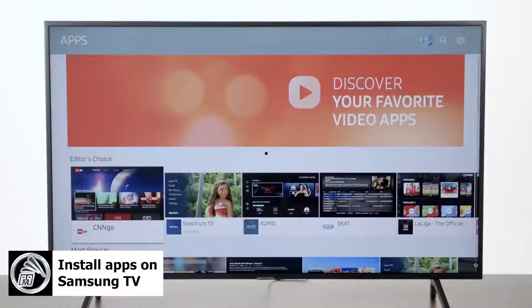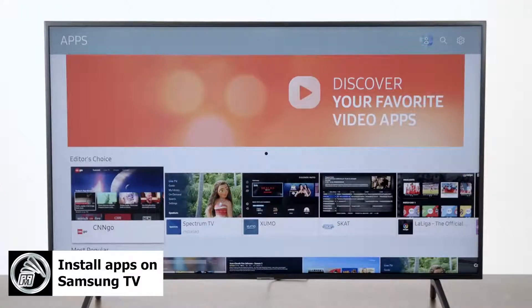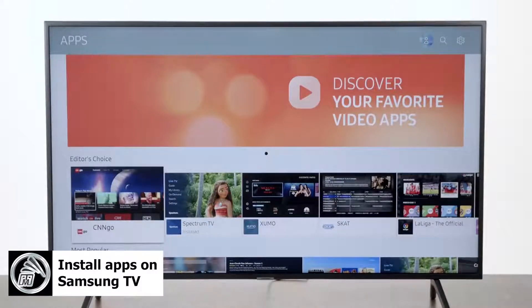It's going to bring up a screen that looks like this, as long as you're signed into your Samsung account. Once you have this screen up you can scroll through all of them — they have them categorized. There's editor's choices, most popular, and they break them down into different categories.